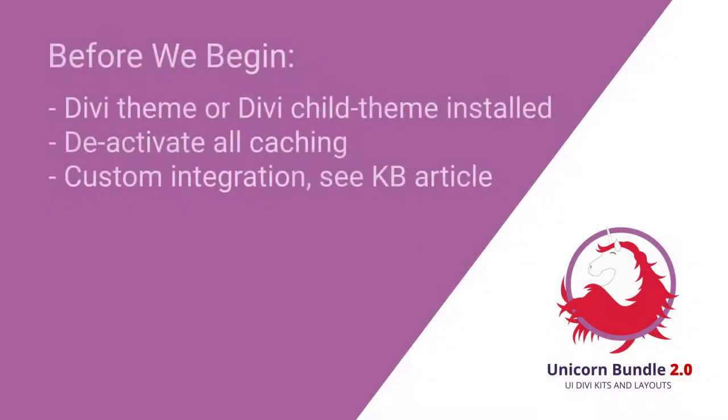You get guaranteed compatibility with all the other DiviDen products and future products, and you'll get simplified custom CSS changes. Before we begin, make sure you have the Divi theme installed or a Divi child theme.